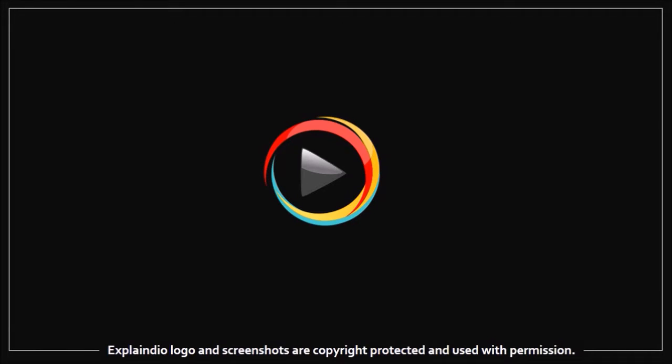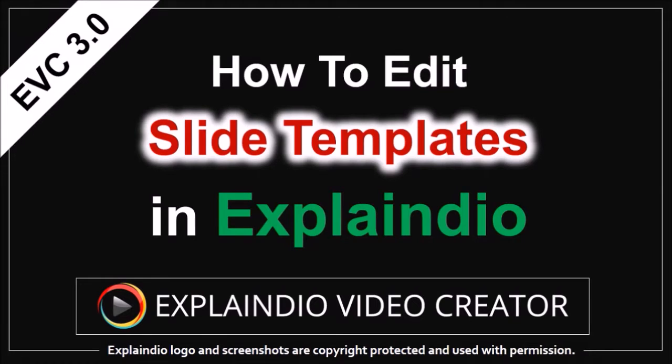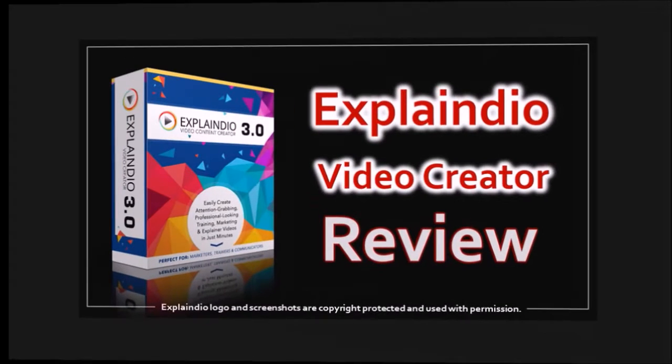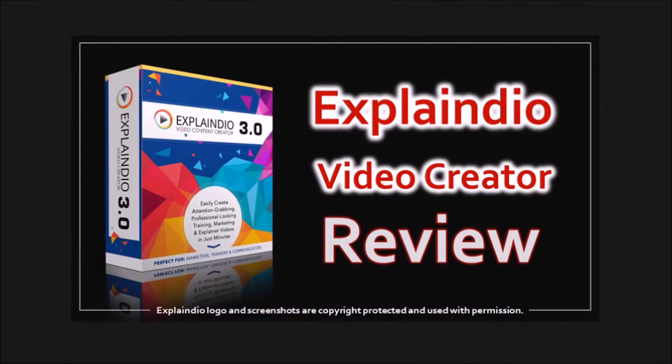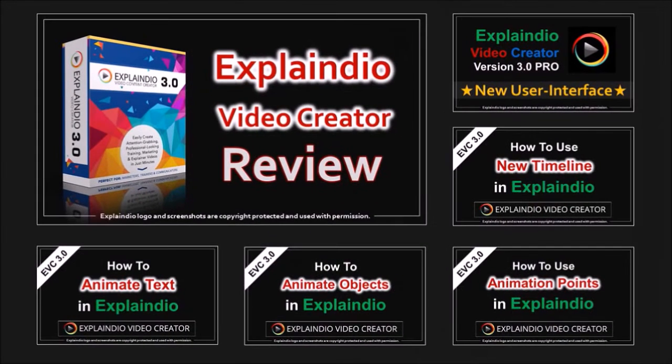Hey guys, Anthony here with a tutorial on how to edit pre-made slide templates in EVC 3.0. If you're new to Explainedio 3.0, I suggest watching these Explainedio Review and Tutorials.